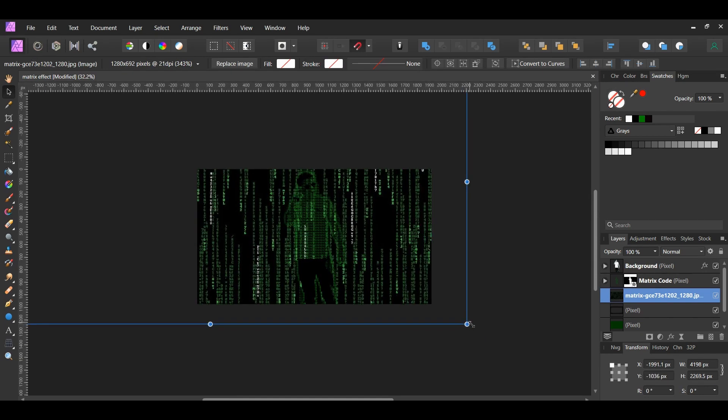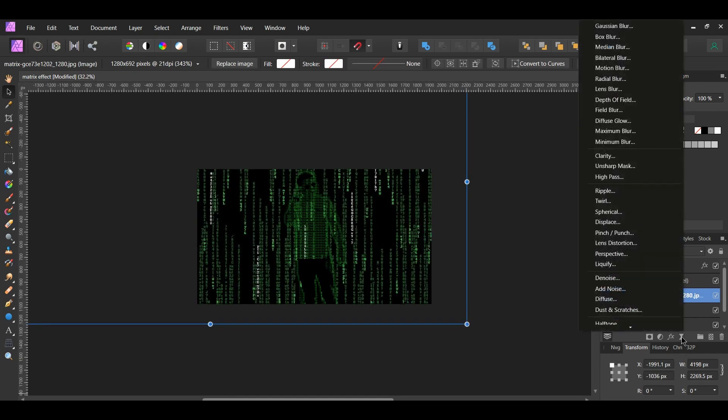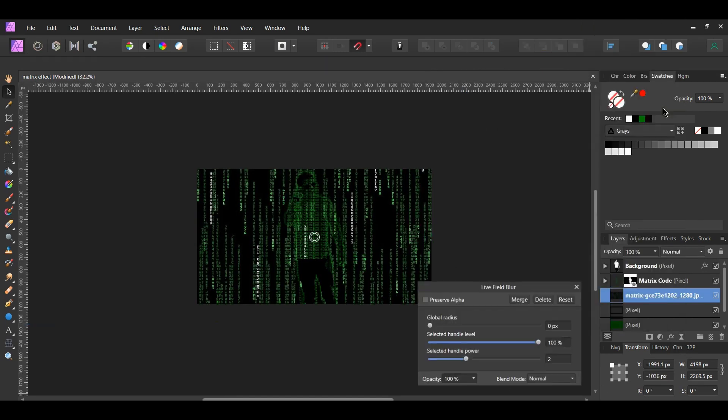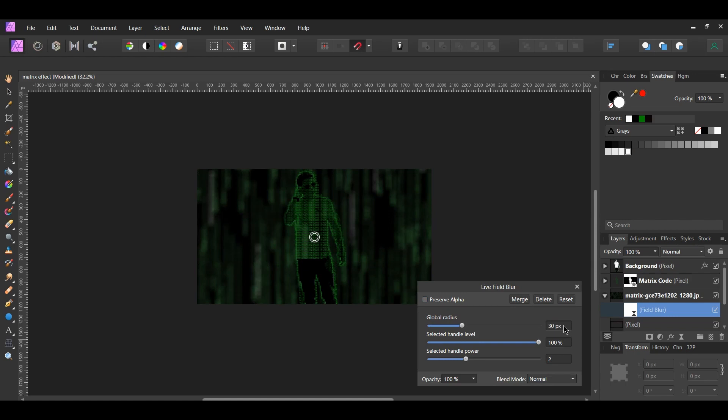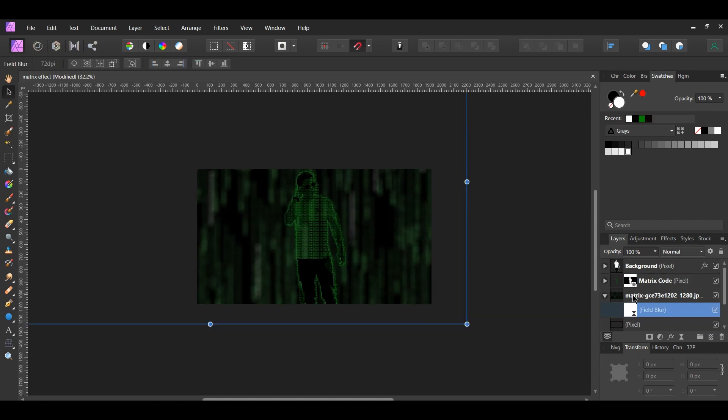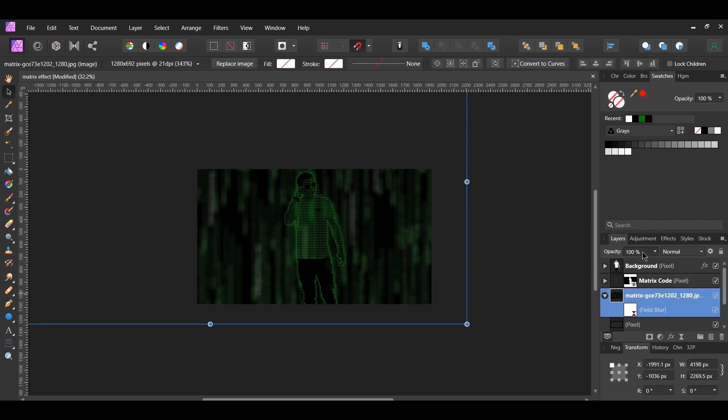With the Image layer still selected, check the Live Filters icon and select Field Blur. Make sure it's inside of the Image layer. Set the Global Radius to 30 pixels and lower the Opacity of the Matrix image to 50%.